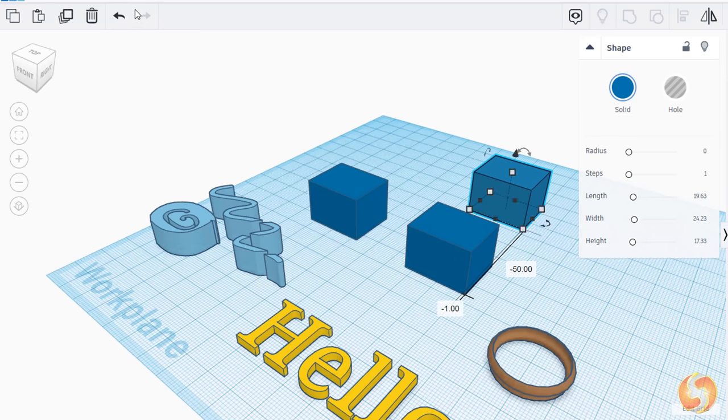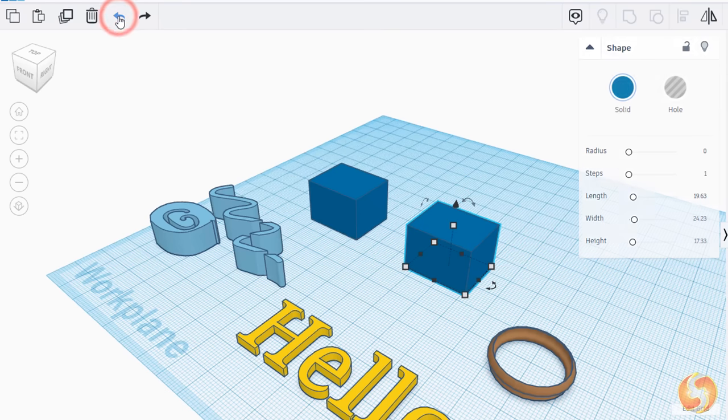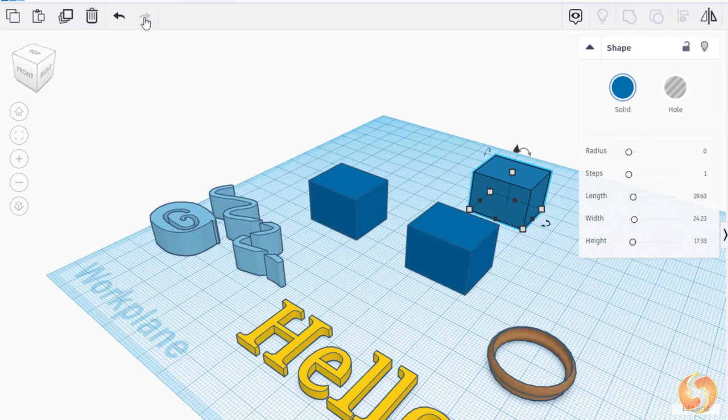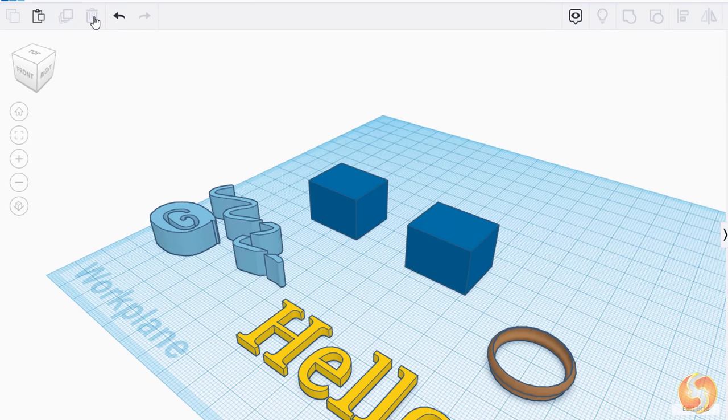If you make any mistake, you can use the Undo and Redo buttons to undo and redo actions or the Delete button to remove the selected object.